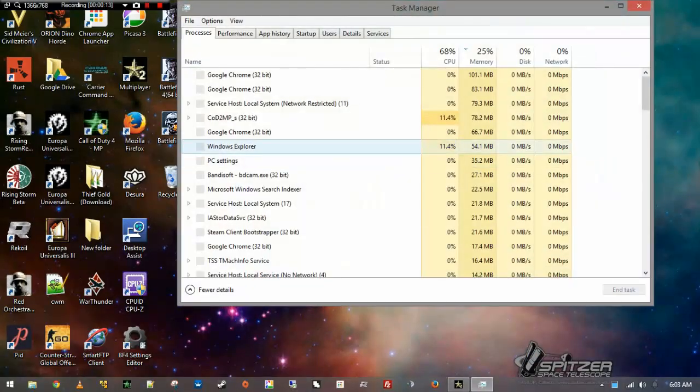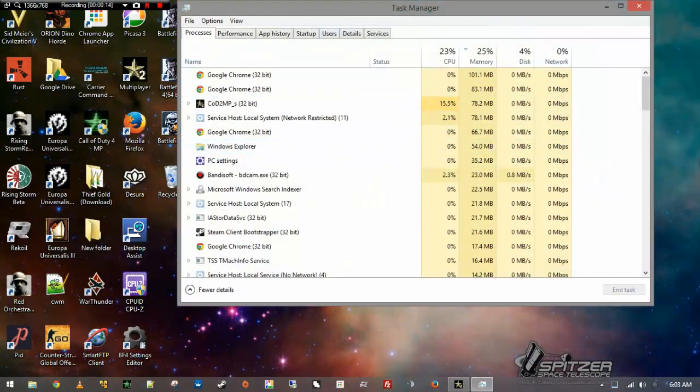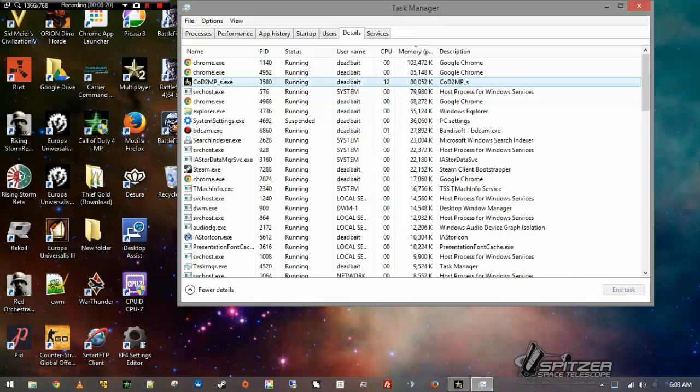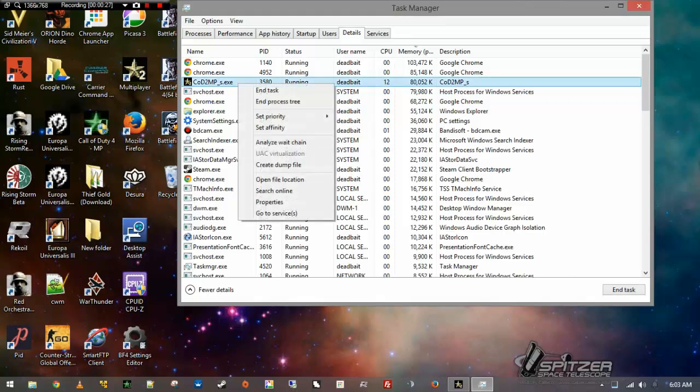And there we go. Go to Details, the Details tab. And you'll see COD2MP underscore S dot exe. So you'll want to right-click it again.